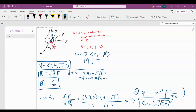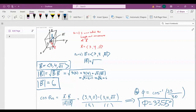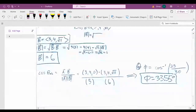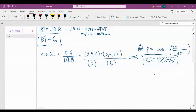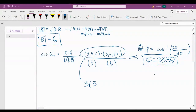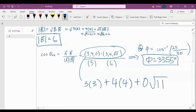However, B has the same X and Y components as A, but it's also lifted vertically by a value of √11 to give it a third component. This operation is 3×3 + 4×4 + 0×√11.